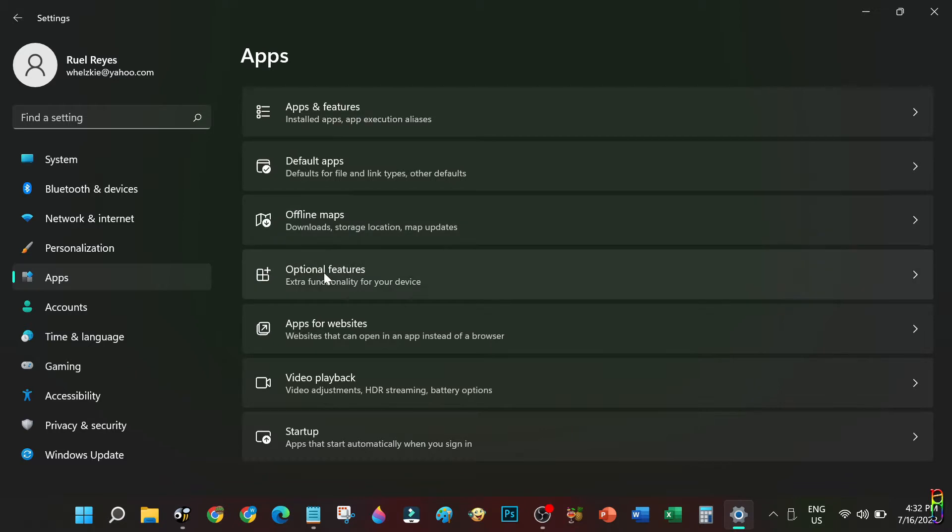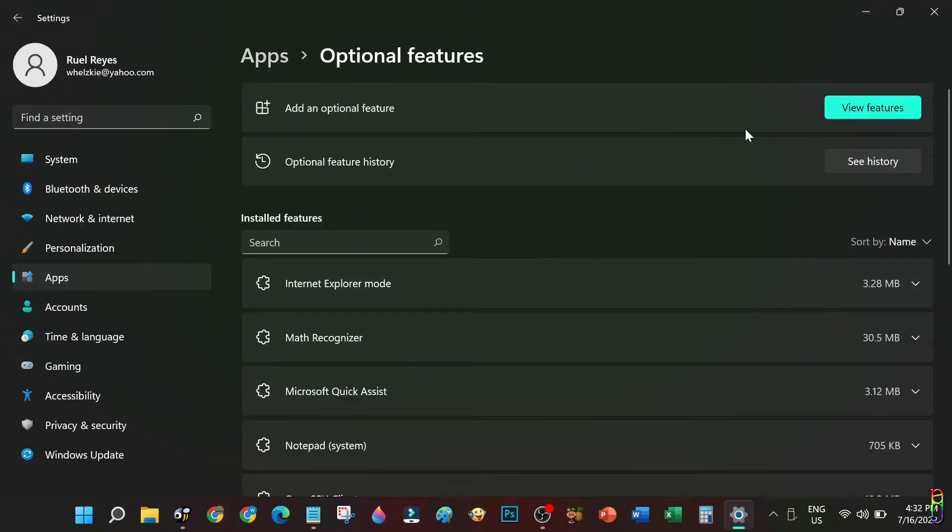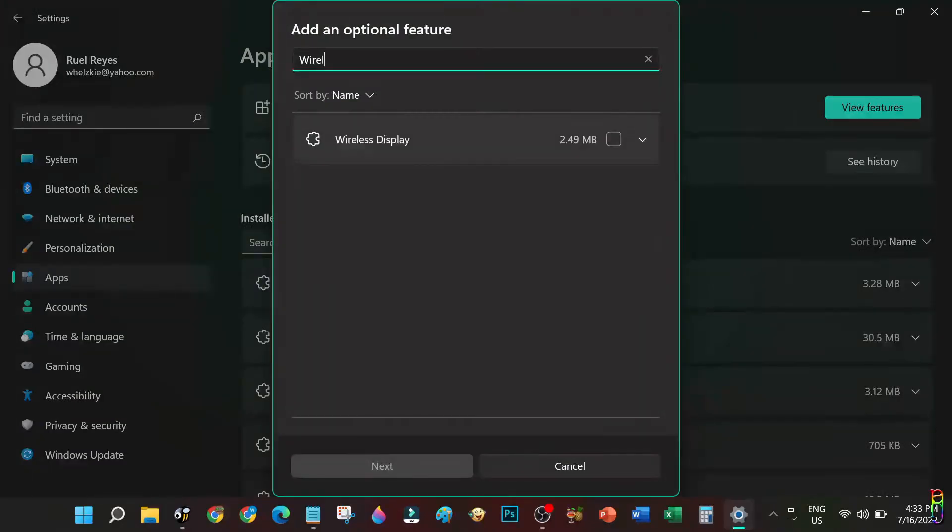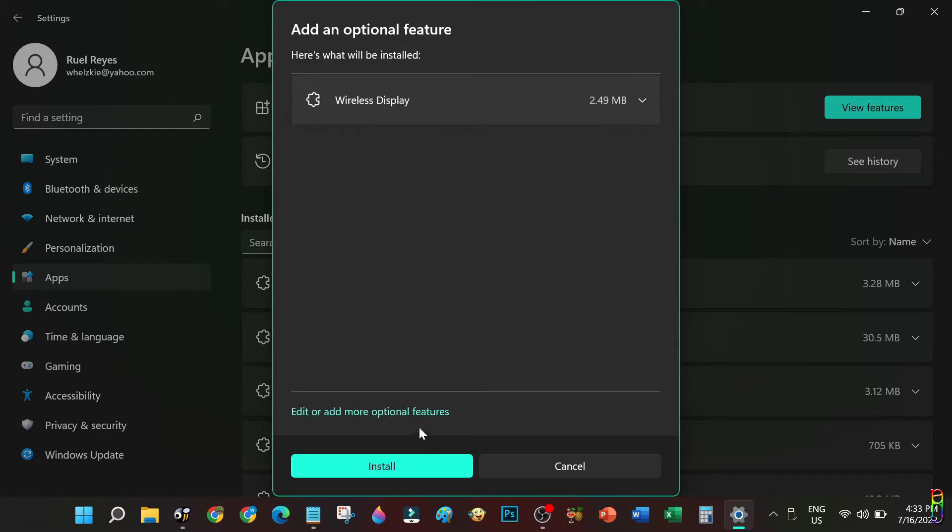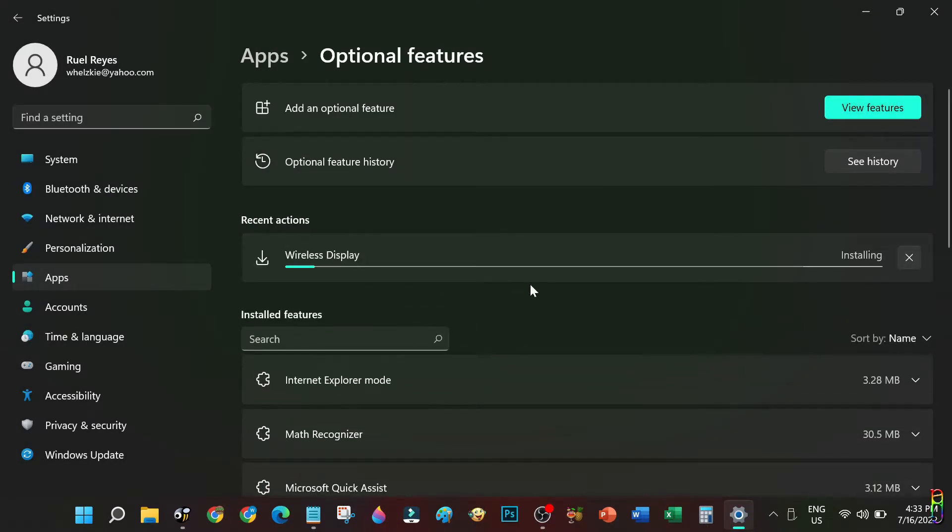Then at the top right portion of the page, click on the View Features button. This will open a dialog box that will list all the available optional features. Let's search for Wireless Display. There we go. Let's click on the checkbox beside the item, then at the bottom click on the Next button, then to start installing it click on the Install button.